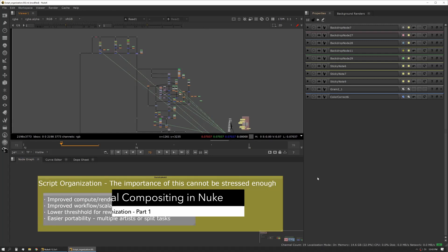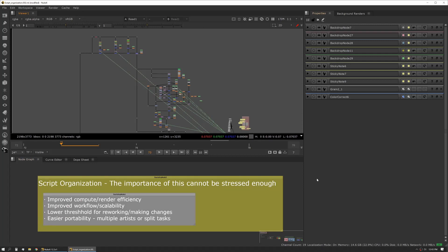In the next few sessions we're going to talk about script organization. The importance of this can't be stressed enough. One of the big things with script organization is you can improve your compute and render efficiency, improve the workflow and scalability of your comps, and lower the threshold for making changes and reworking.